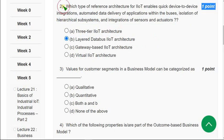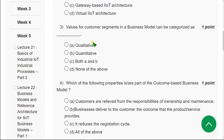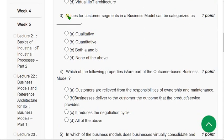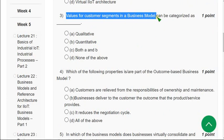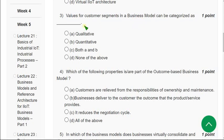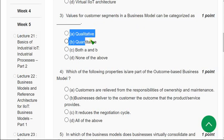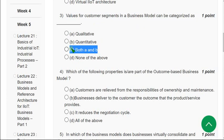Moving on to the third question: Values for customer segments in a business model can be categorized as — there are two types, both qualitative and quantitative. So mark option C — both A and B — as the correct answer for the third question.